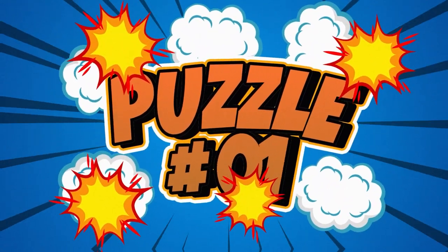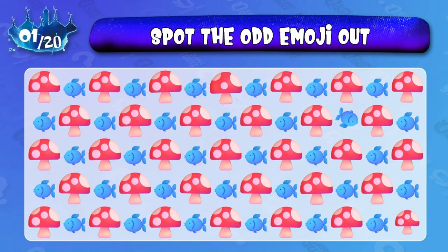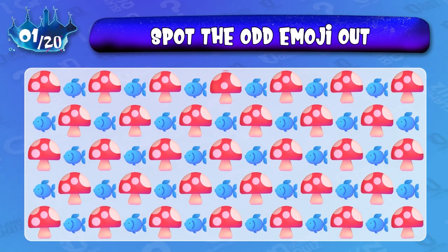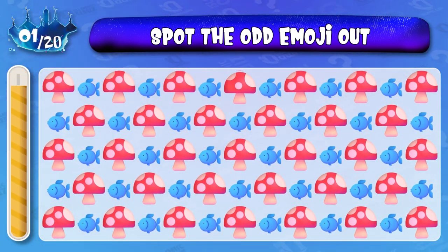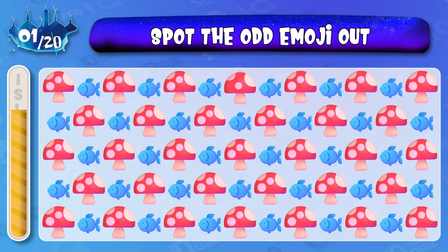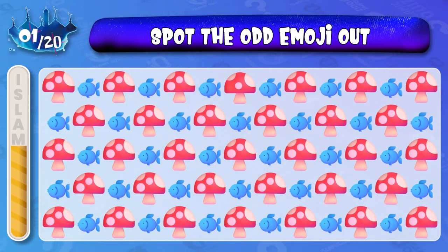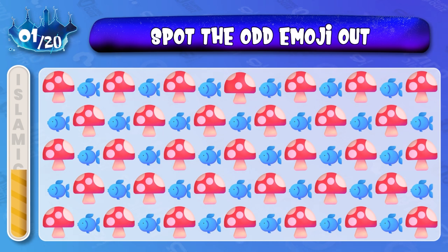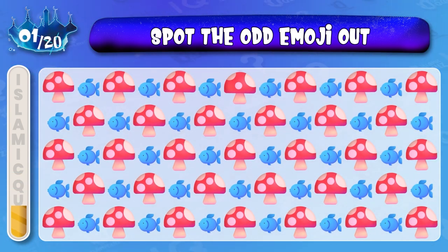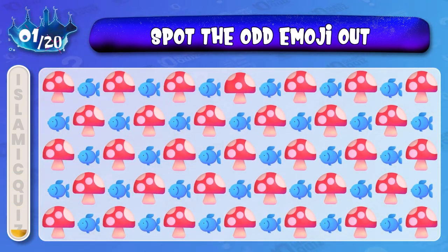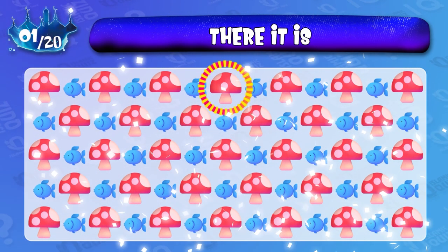Quiz number one: which image is not like the others? This mushroom image is not like the others.